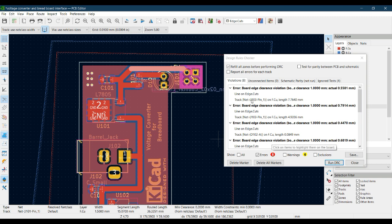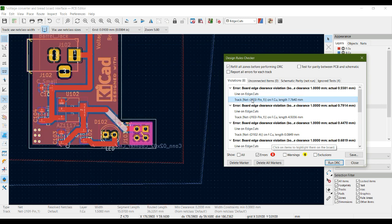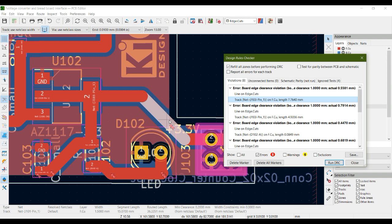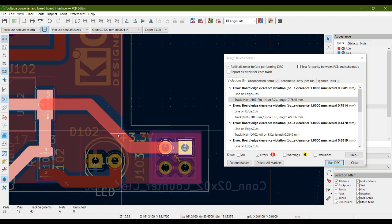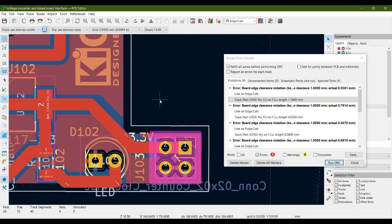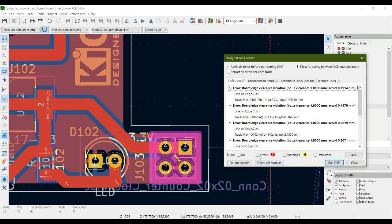We are now left with 8 errors. The next error again says 'line on edge cut'. Clicking it shows a track with less than 1 mm gap from the PCB boundary. Click on the track, drag it inside the PCB toward the corner, then press B to refill the copper zone. Run DRC — now 7 errors remain.